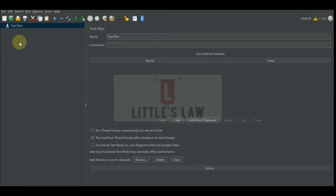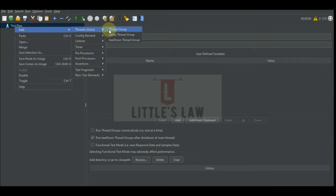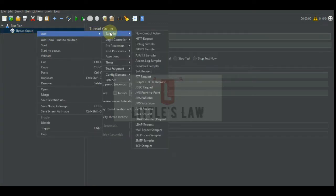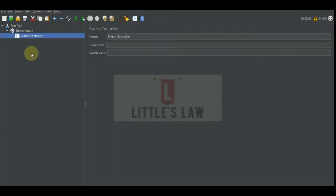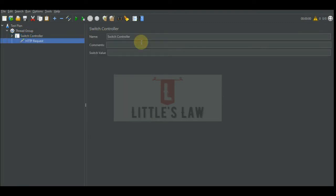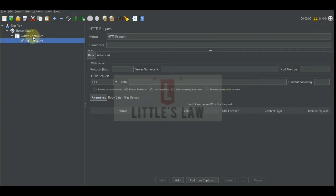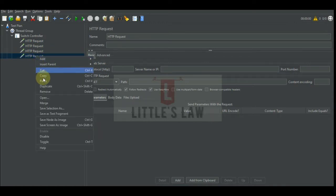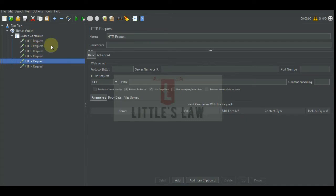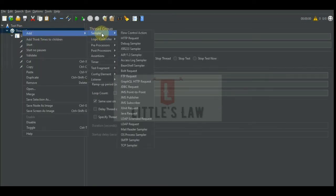Let's now see how to add a switch controller in a script. Before that we need to add a thread group, so let me add a thread group and then we'll add a logic controller. Today we are seeing about the switch controller, so let me add a switch controller here and add a few HTTP requests. Since this switch controller works by switching between various requests, let's add a few more requests. Let me duplicate the request to get five and then six requests here.